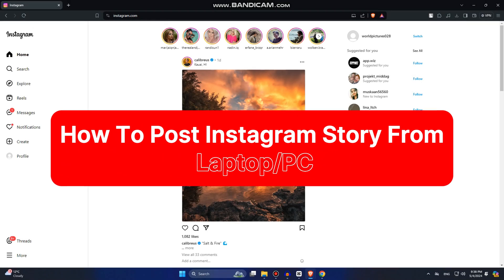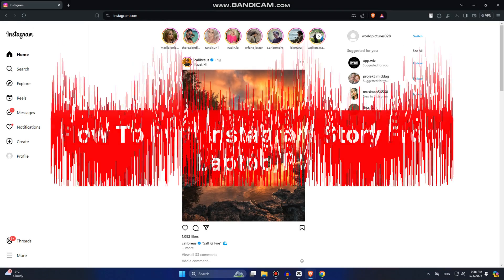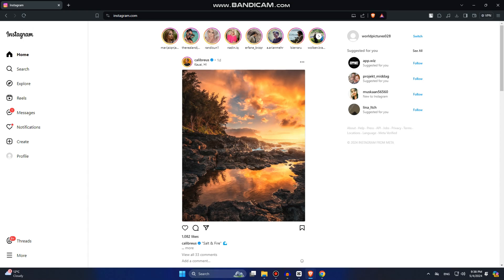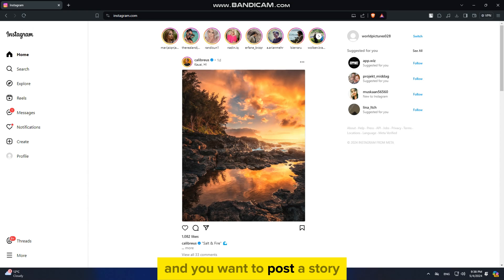Let's learn how to post an Instagram story from your PC or laptop. So if you use your Instagram on your computer and you want to post a story, then follow my steps.